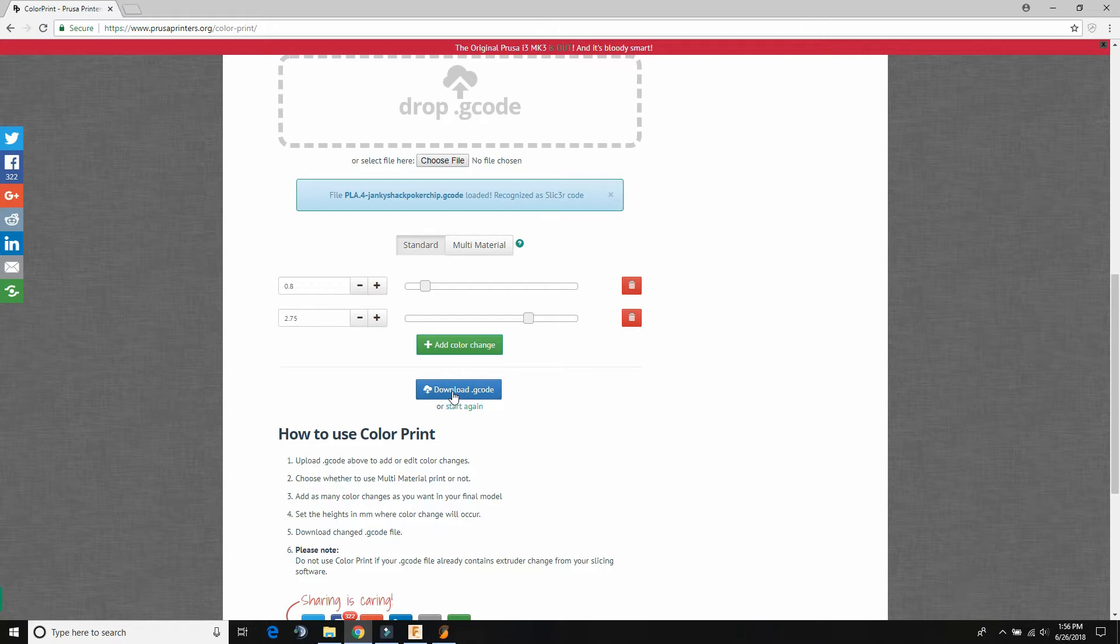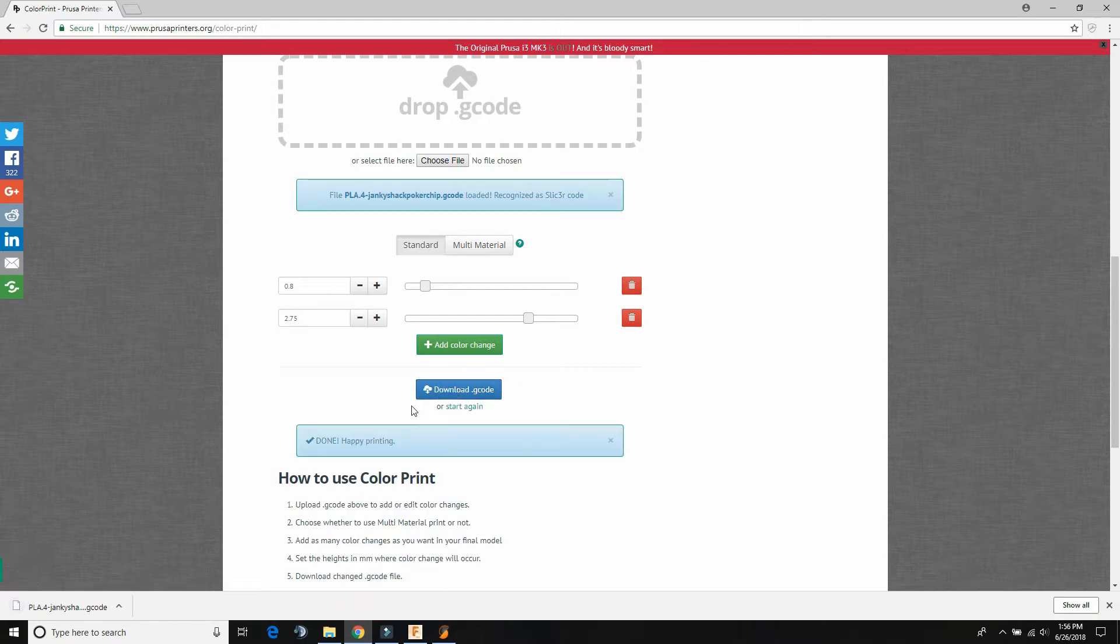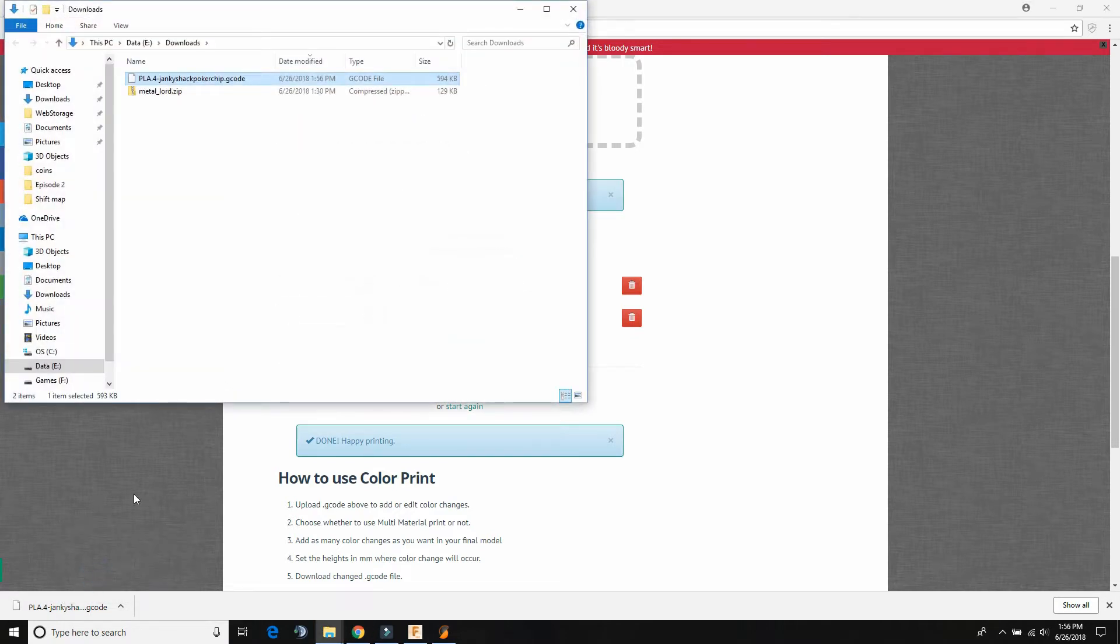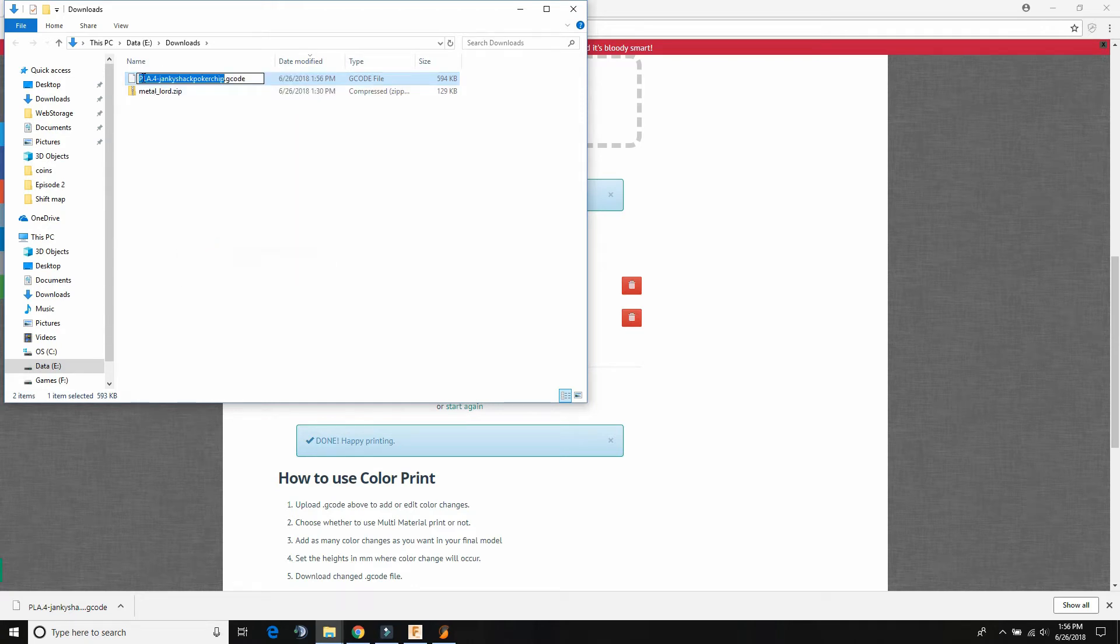So now we can download gcode again. And it's going to give us the new gcode. I like to show that - oh, this is the font. So now I'm going to rename this.